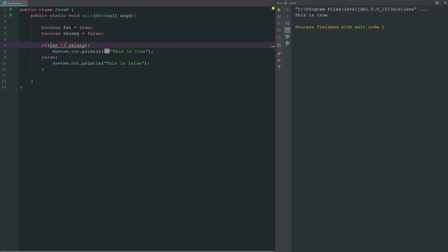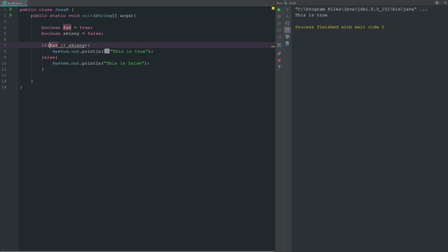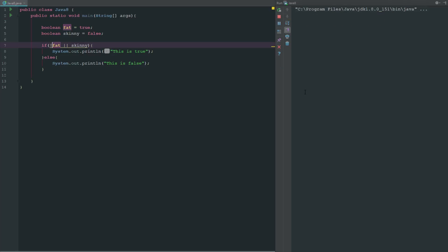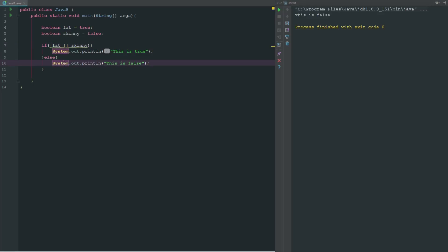So we only needed one side to return true for the OR versus needing both sides to return true for the AND. So for the OR we can say if fat or skinny, but now if we say if not fat and if skinny, then we can say this is false because neither of these are returning true.